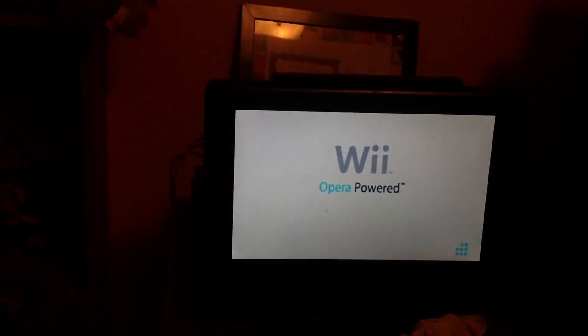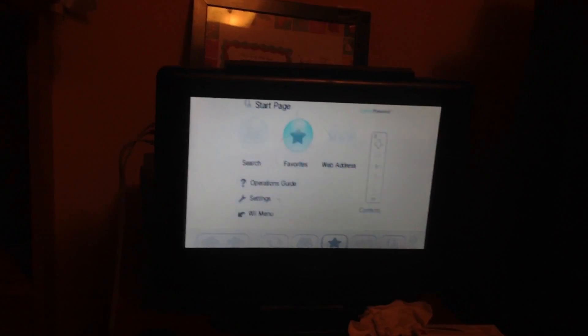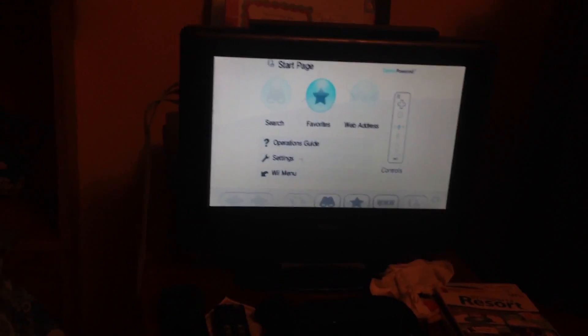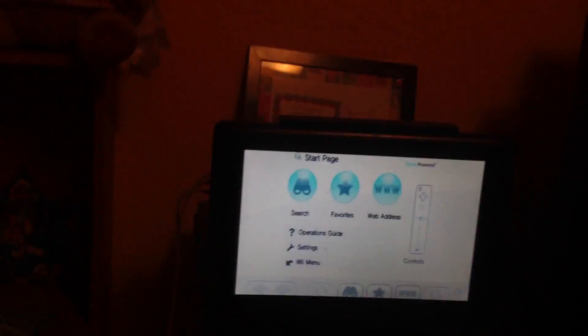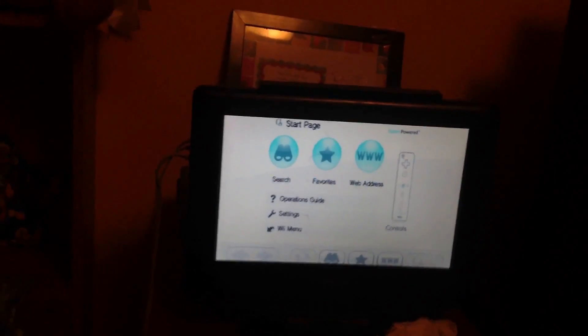I'm going to show you, hey guys, this is David DeRoyboy, and I'm going to show you how to use the internet channel on the Wii or Wii Mini.